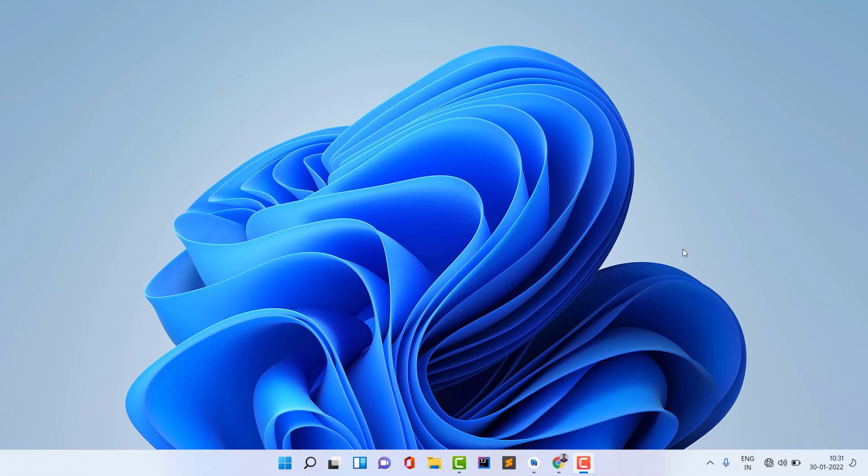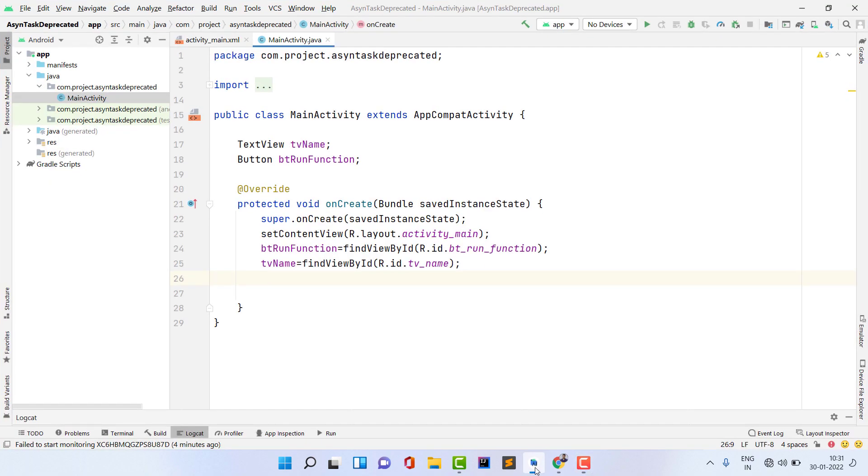For explaining what is background threading, first of all I am opening a project in Android Studio. First you should understand what is background threading and why it is important in Android development. Almost every company uses background threading, and you should know how to work in backgrounds.